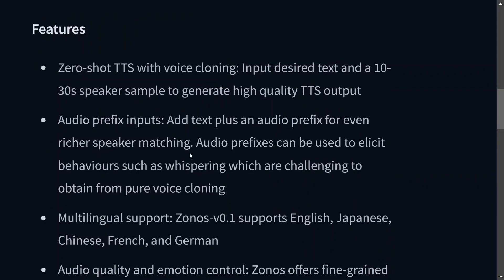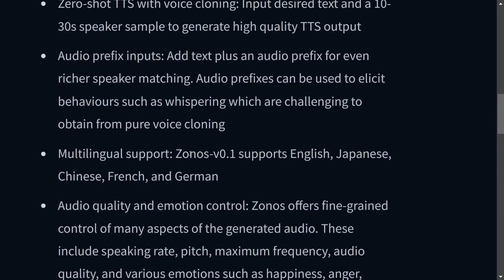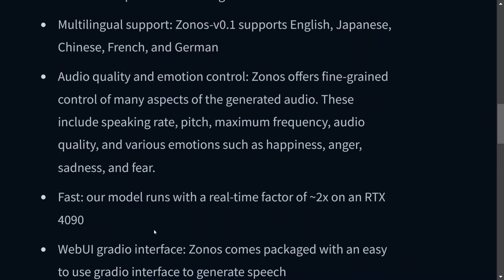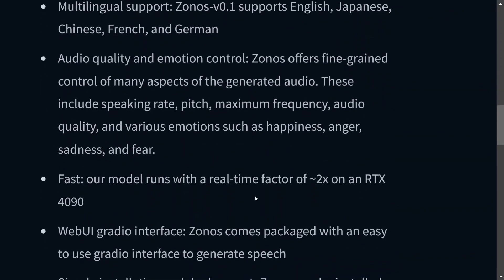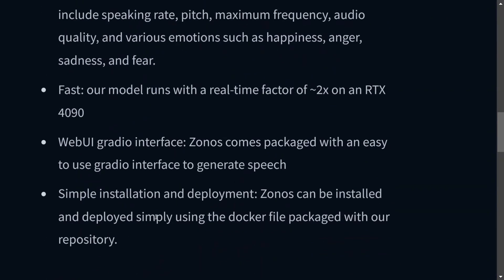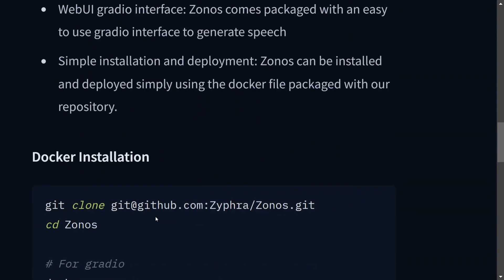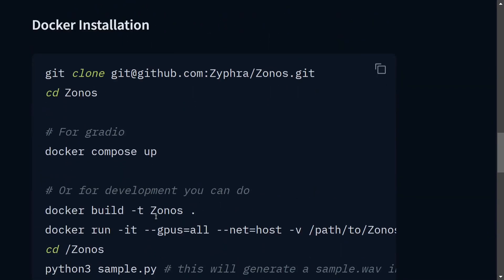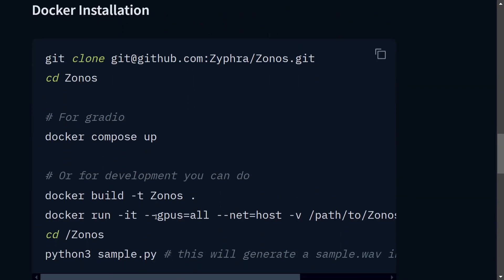This is good - this is one of the unique features that the team has added. Multilingual support, audio quality and emotion control with various emotions such as happiness, anger, sadness, and fear. This is a great add-on. Our model runs with real-time factor of 0.2 on RTX 4090.